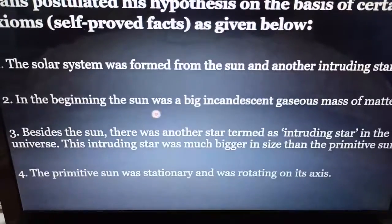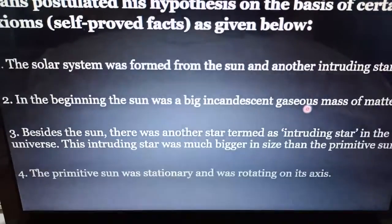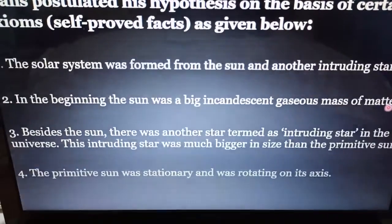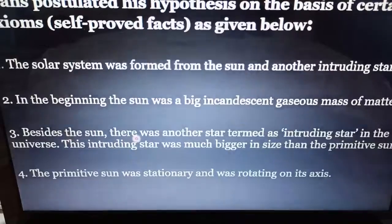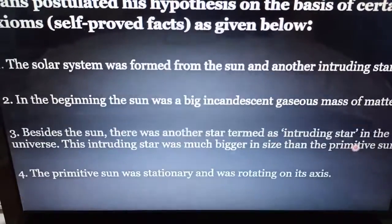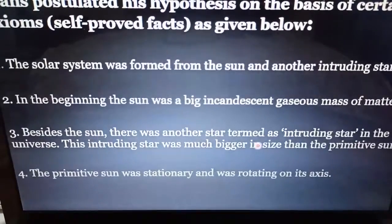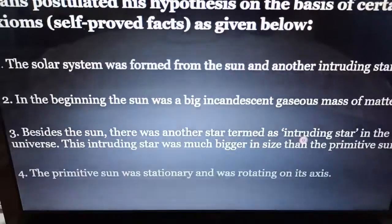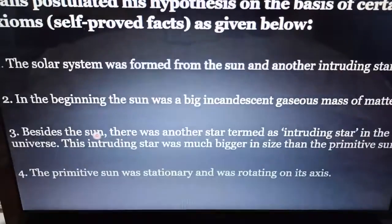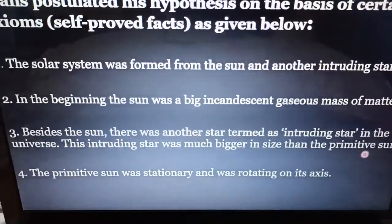In the beginning, the sun was a big incandescent gaseous mass of matter. Besides the sun, there was another star termed as the intruding star in the universe. This intruding star was much bigger in size than the primitive sun, also called the proto-sun.